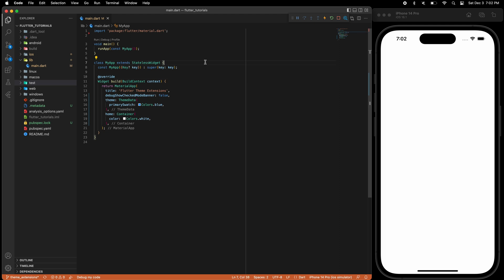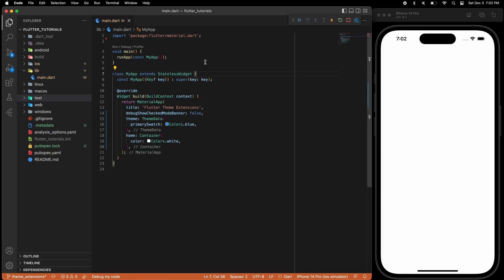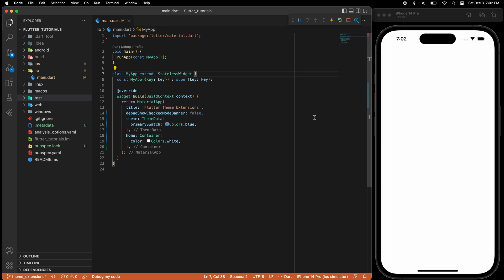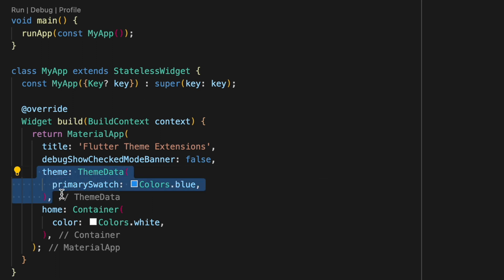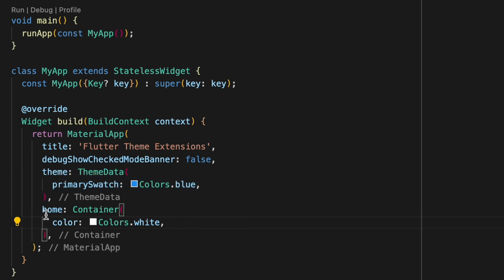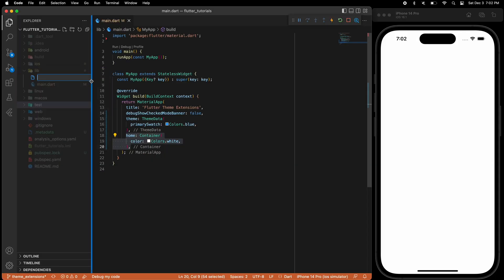As usual I'll be starting with an empty template. I just have an empty container with a white background as home. Now let's look at the basic template that Flutter has created for us for a new project. Here we have a theme with ThemeData with primary swatch color as blue. This is basically the light theme and you can have your dark theme as well.